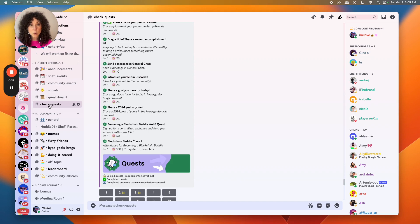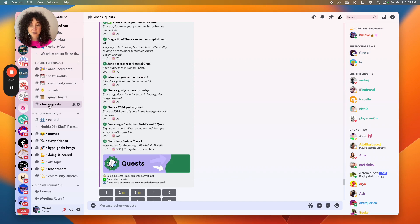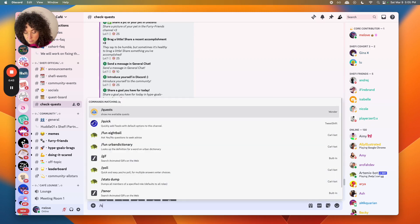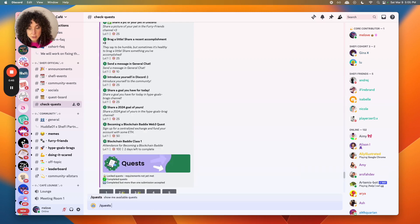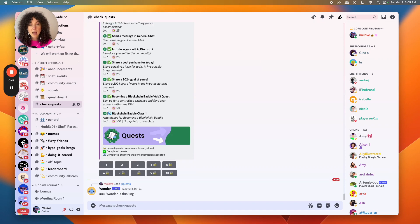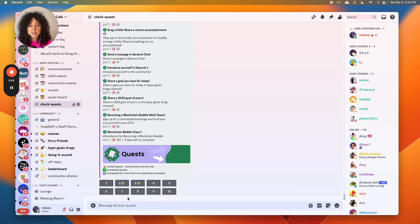If you want to do a quest, go to the Check Quests channel. When you get there, first you'll type backslash quests and then hit enter, and Wunder will pull up quests available to you. You'll see quests with locks — if it is locked, it means you've already completed that quest. Quests without locks are good for you to complete.